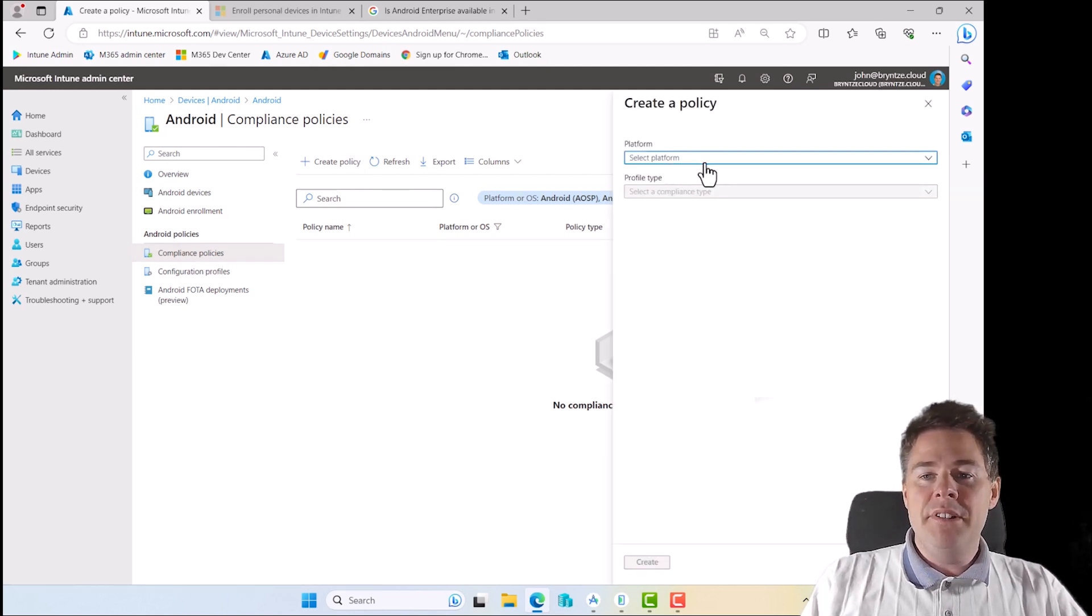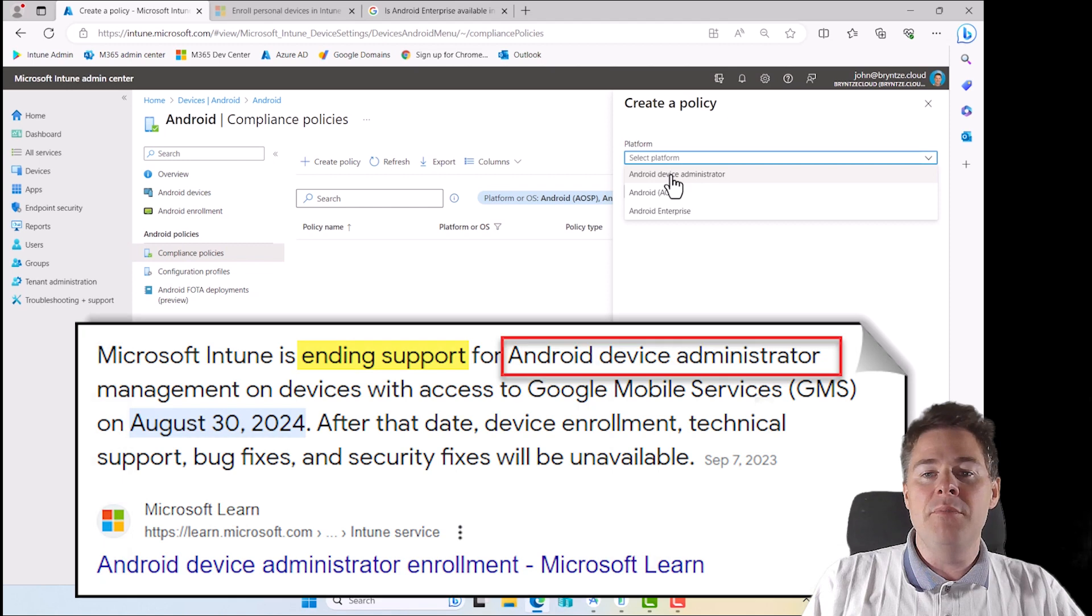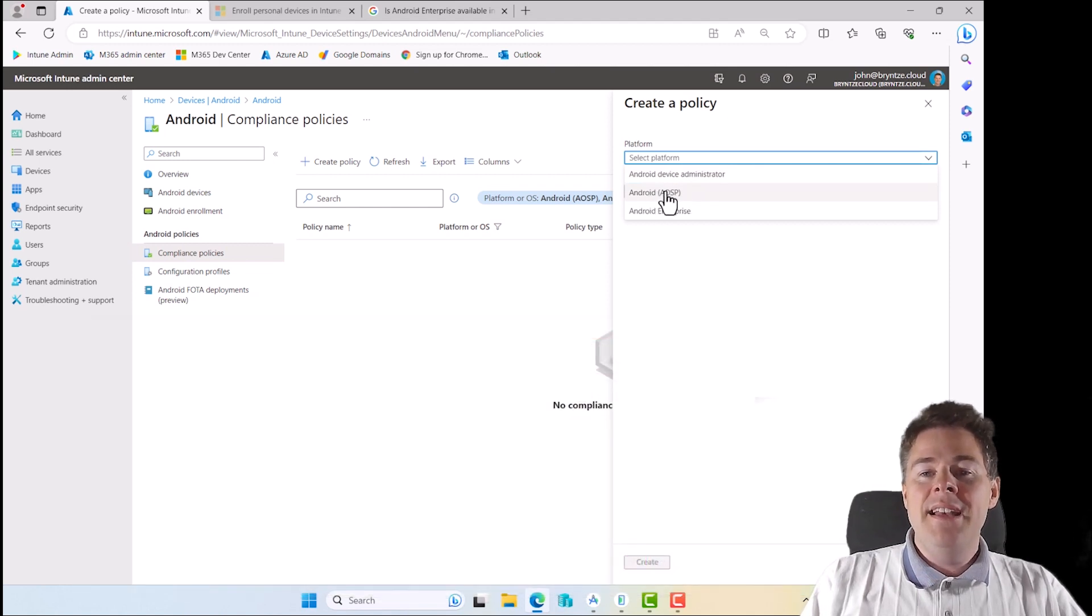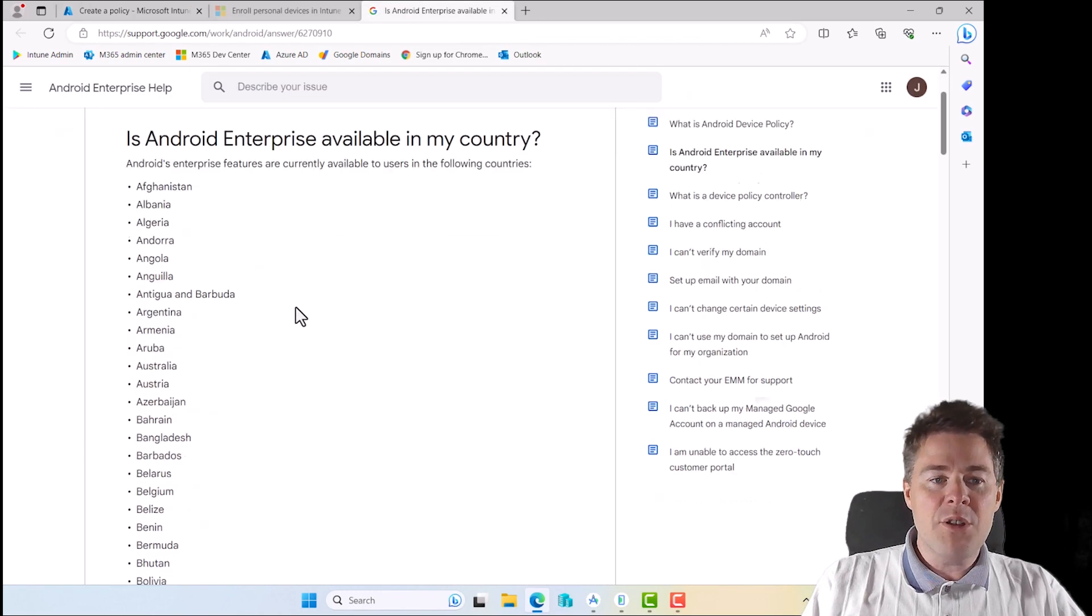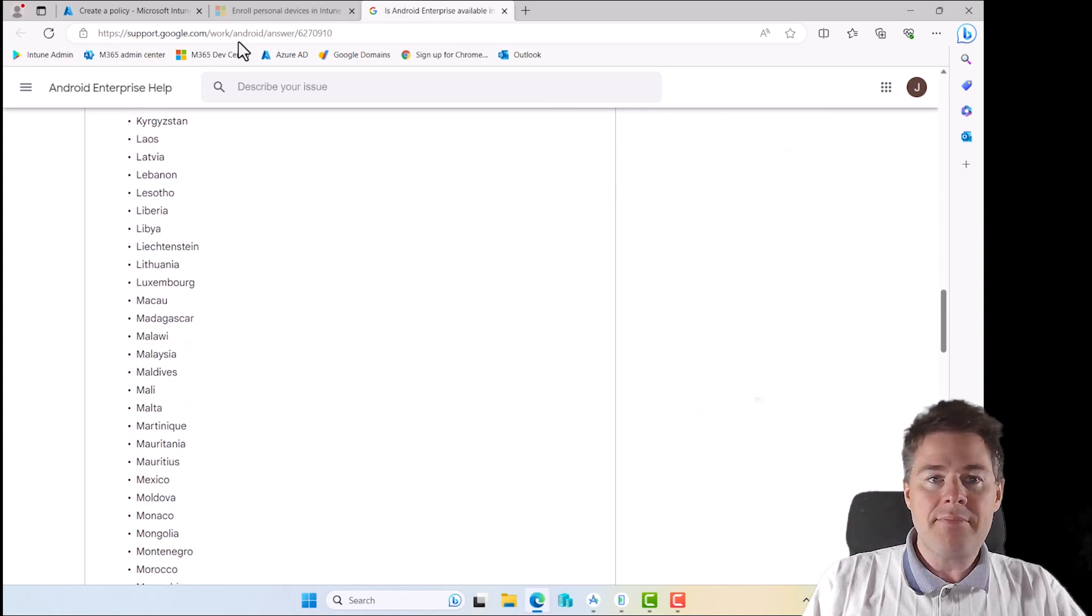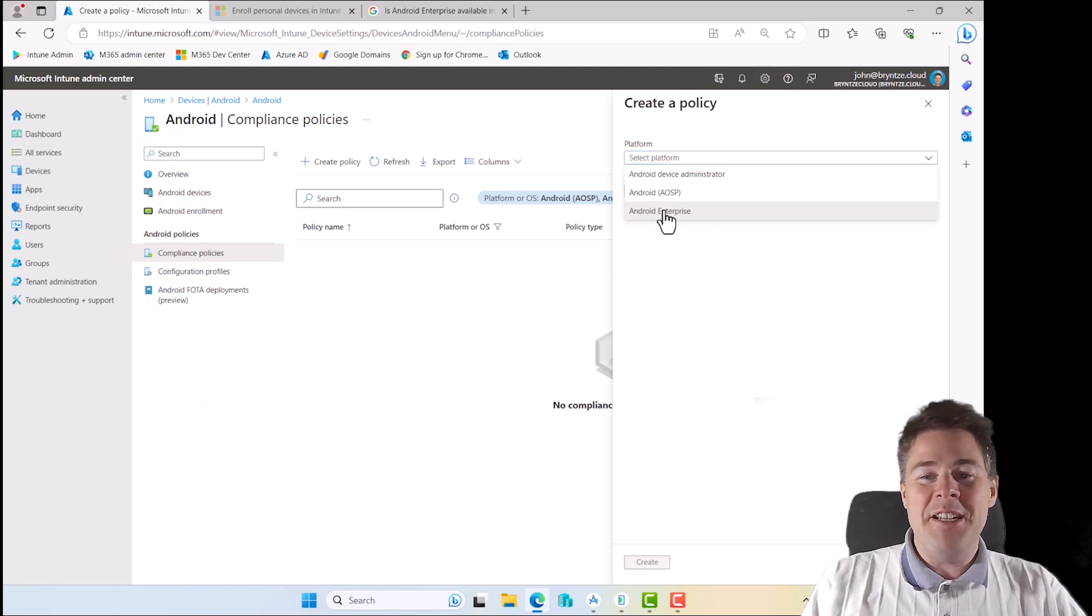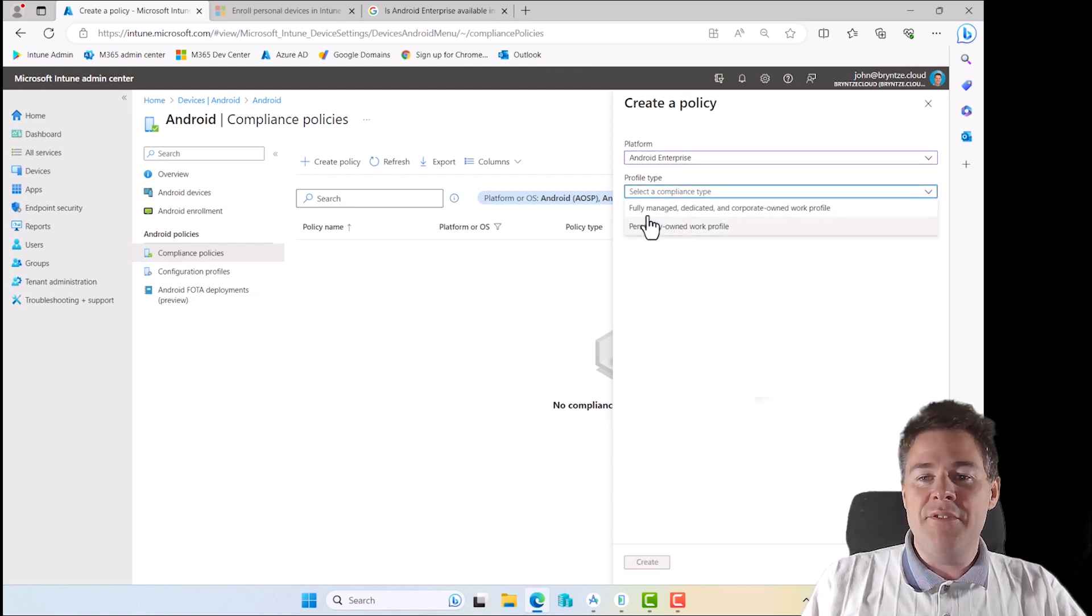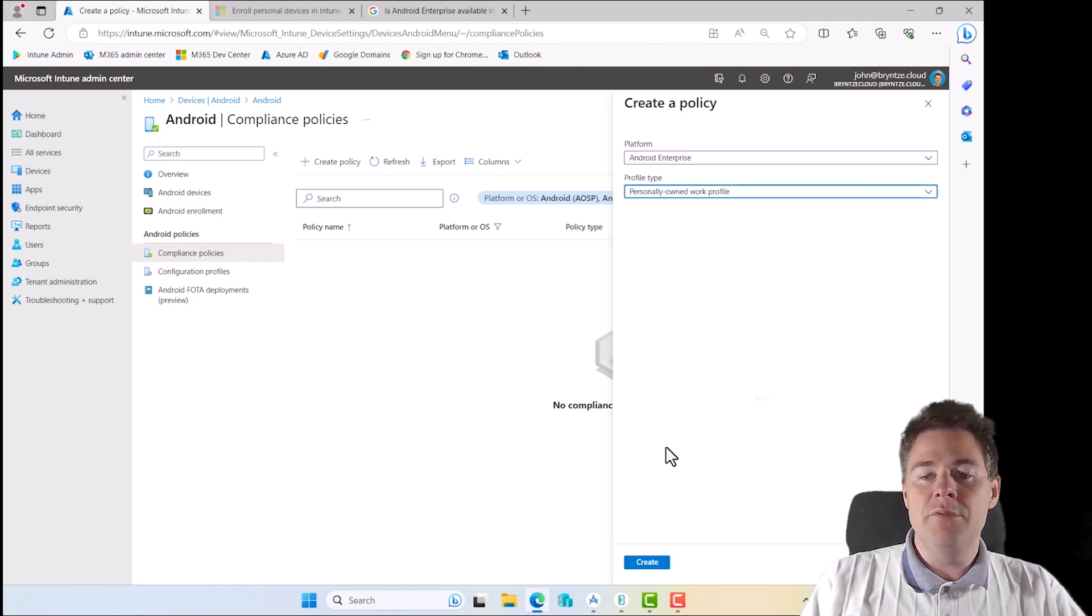Let's create a policy. You can see that Android device administrator is the legacy way to manage Android, so I'm not going to go through that. Android AOSP is for any country who don't have an agreement to use Android Enterprise. Most countries are on this list. Android Enterprise is the one we are doing, the best one I would say. Here comes the profile type. Check if yours is fully managed or corporate owned work profile. The one I enrolled is personal owned with the work profile. Let's create.